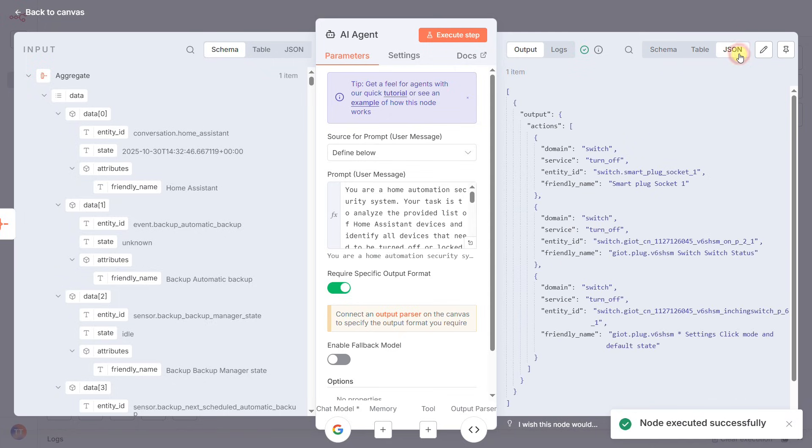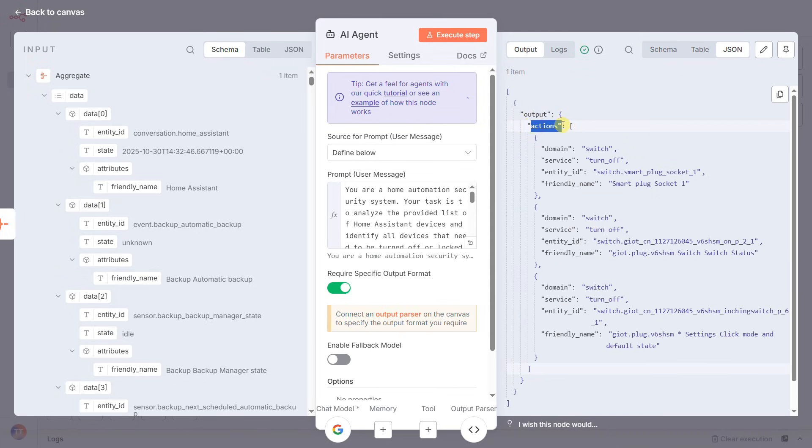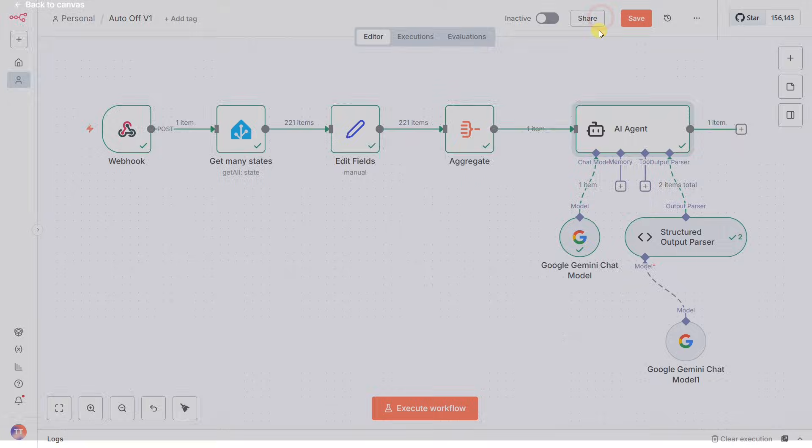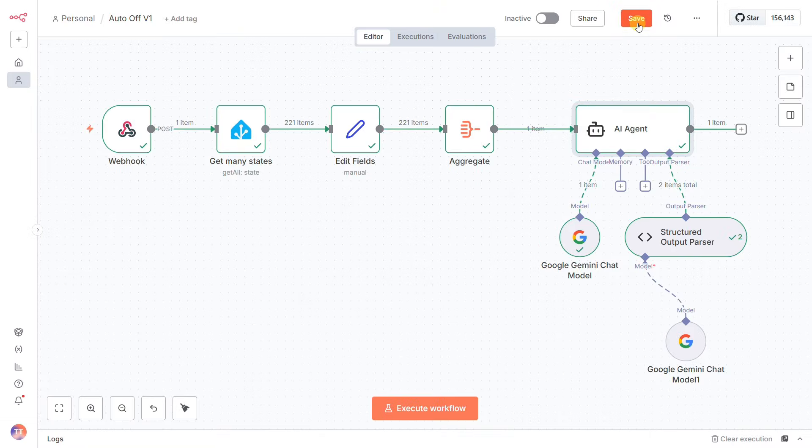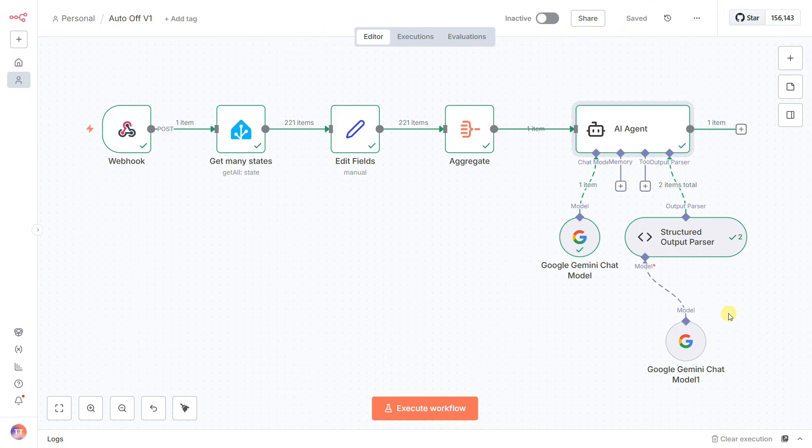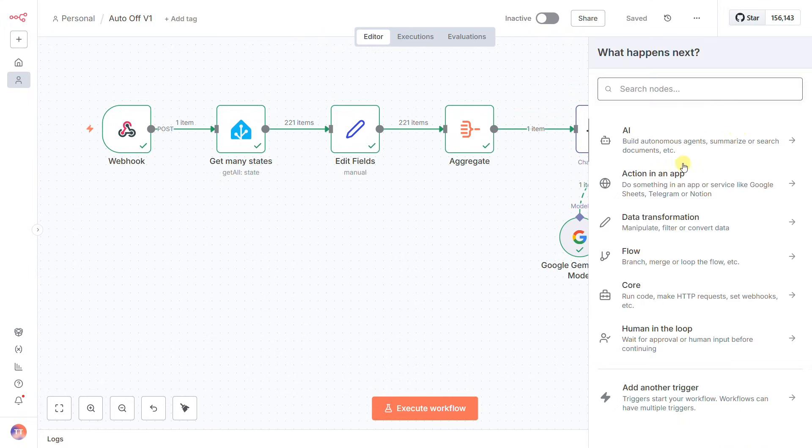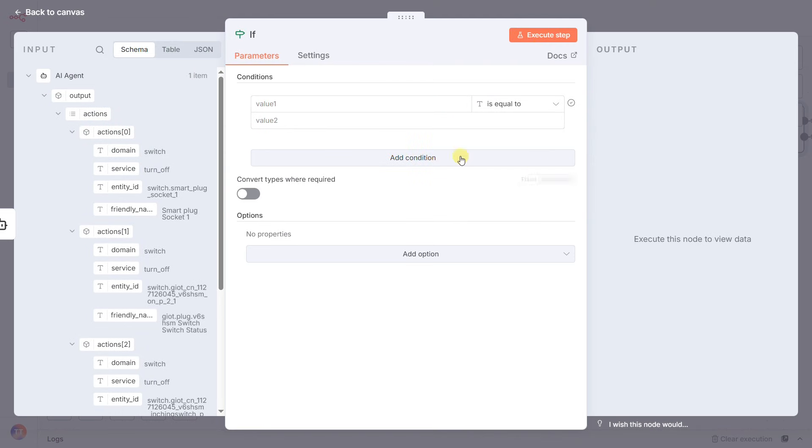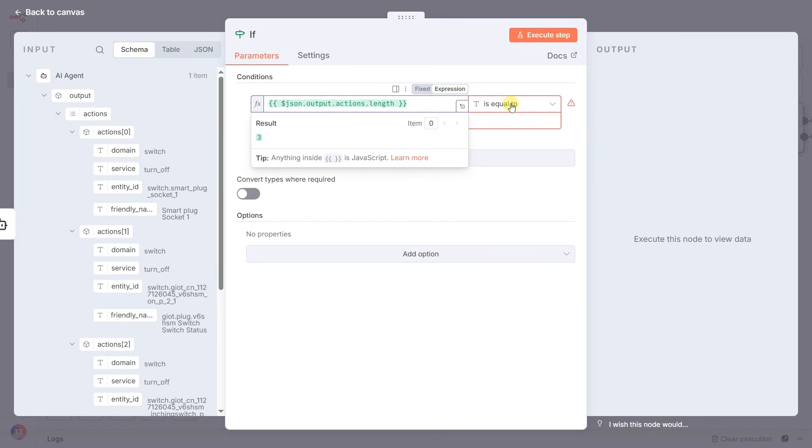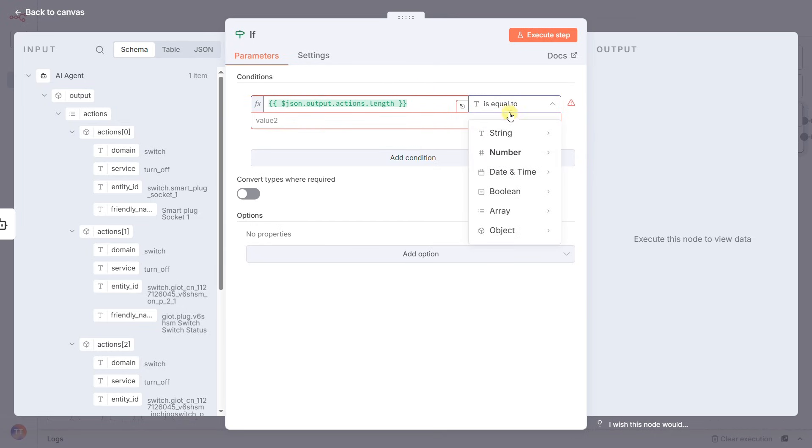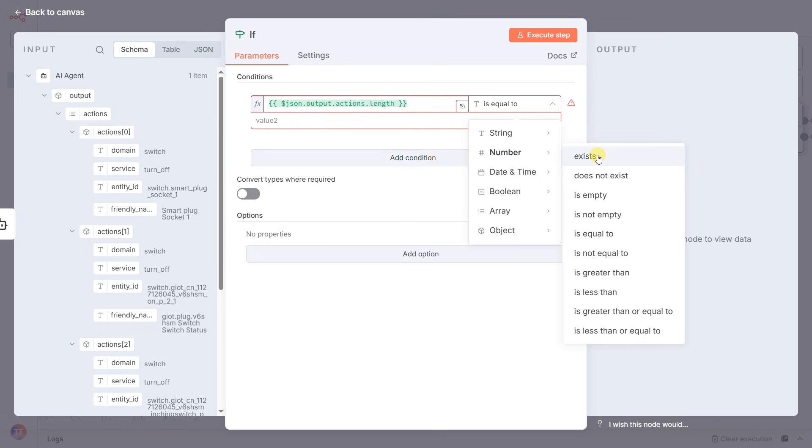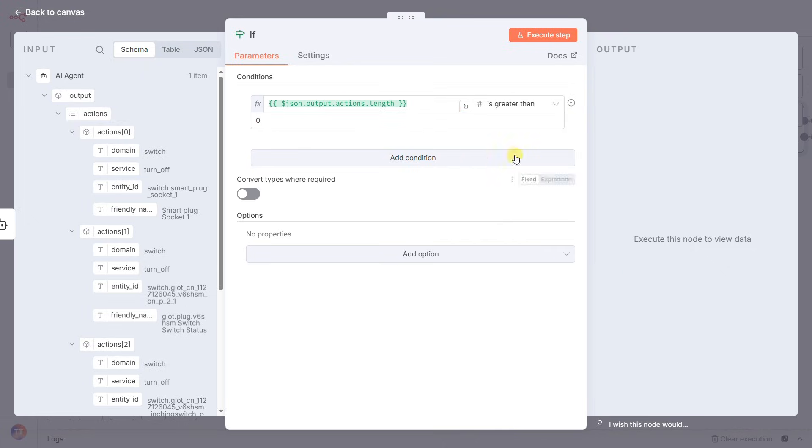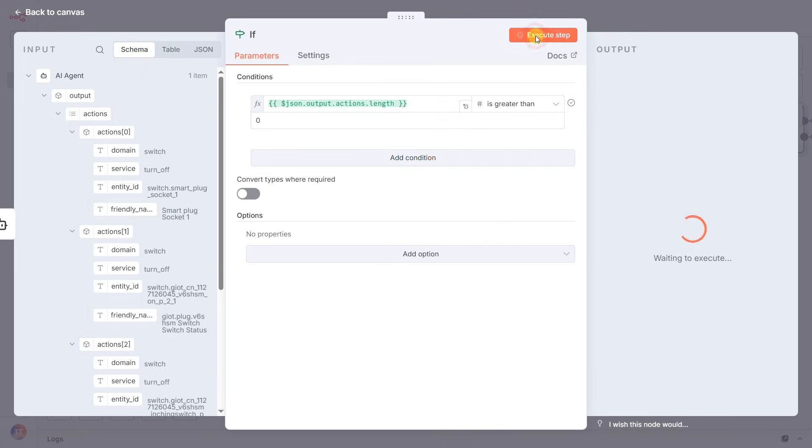The AI has done its job and given us a clean to-do list. But what if the list is empty because we remembered to turn everything off? We don't want the workflow to continue and potentially cause errors. This is where a simple IF node comes in. It's a fork in the road. I'll set the condition to check if the length of our AI's actions list is greater than zero. If it is, the workflow continues down the true path. If not, it stops right here.